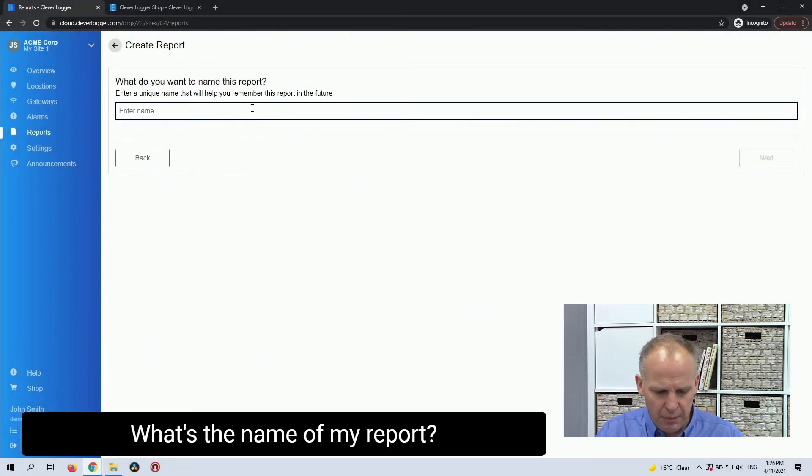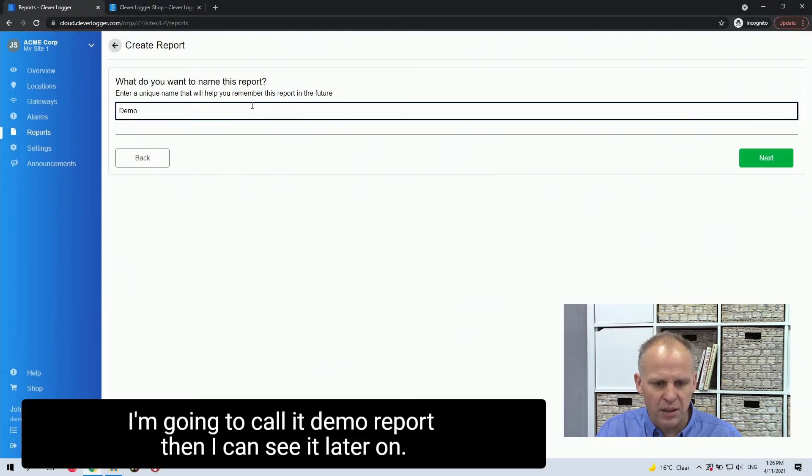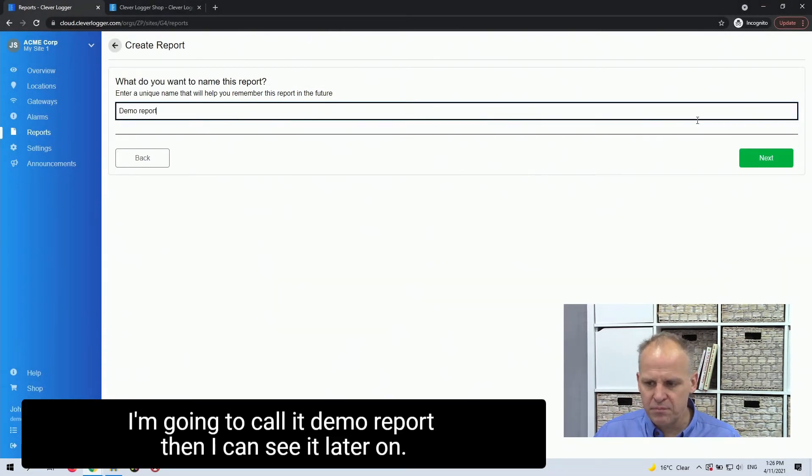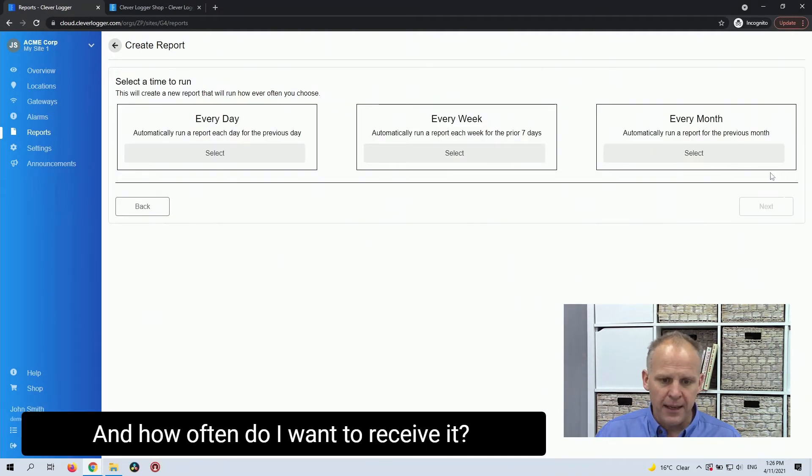What's the name of my report? I'm going to call it Demo Report. That way I can see it later on.